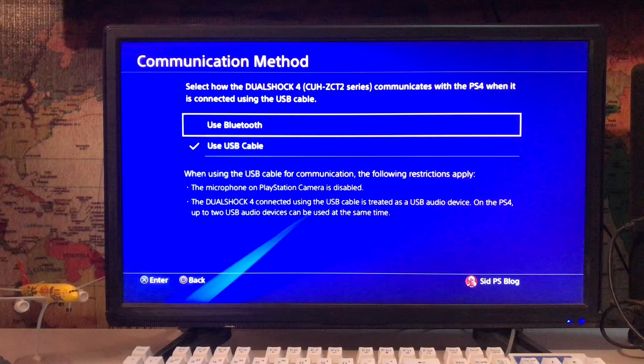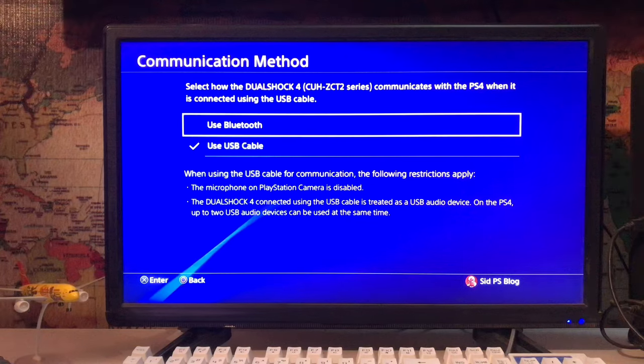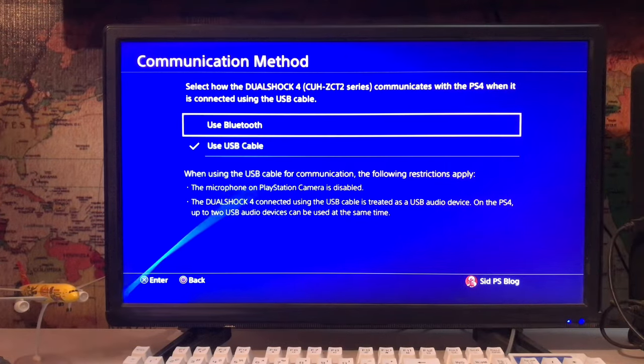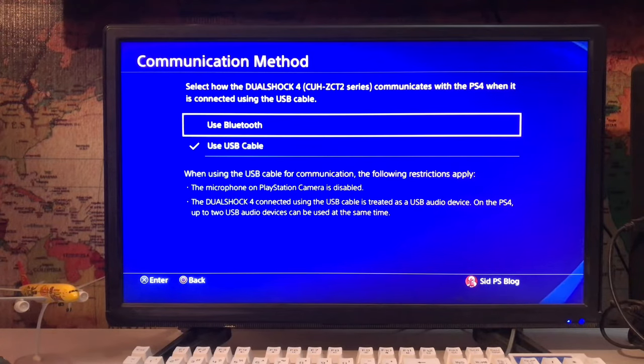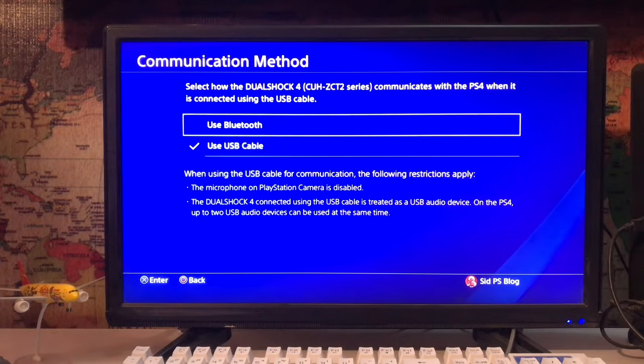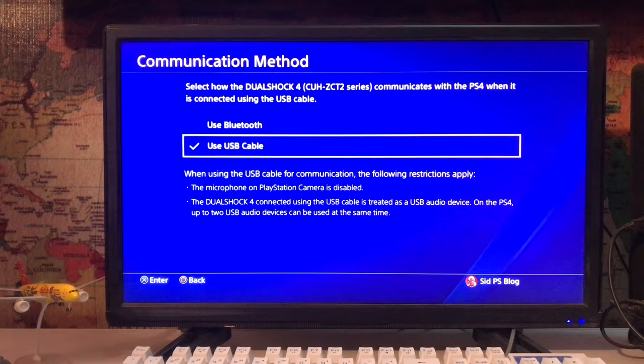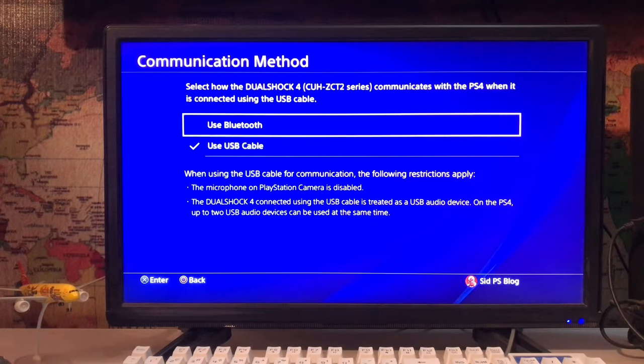If you're using Bluetooth, it takes time. With the USB cable, it's best. Select USB Cable for the communication method, not Bluetooth, because Bluetooth takes time to work.